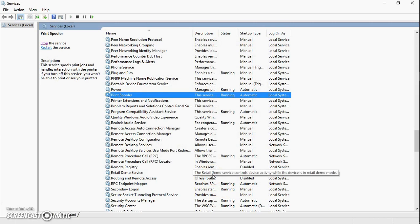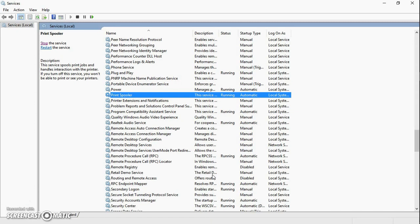Now this will enable the print spooler service, which will allow you to print your documents on your computer as you were doing earlier. Thank you for watching. Have a nice day.